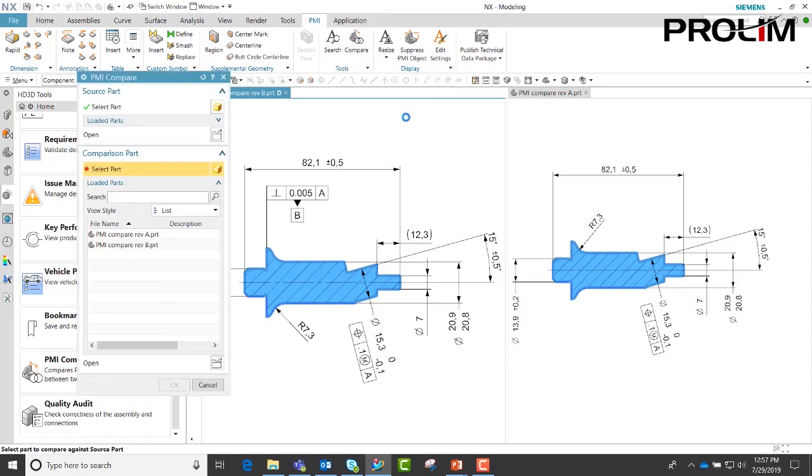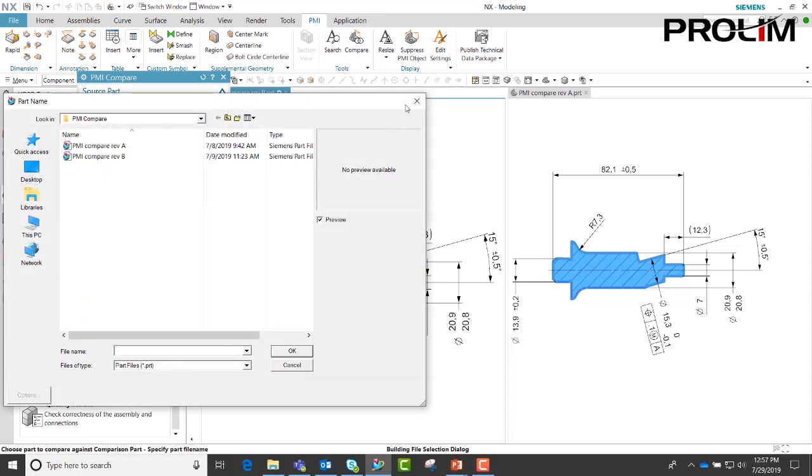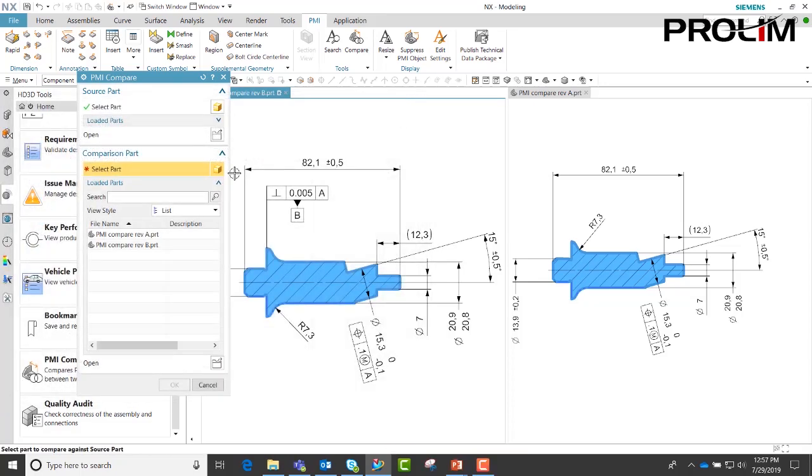Once we have our two files up, make sure your revision B is your work file. You can additionally open it here if you have not already had it open.